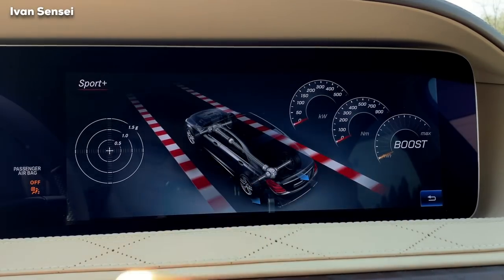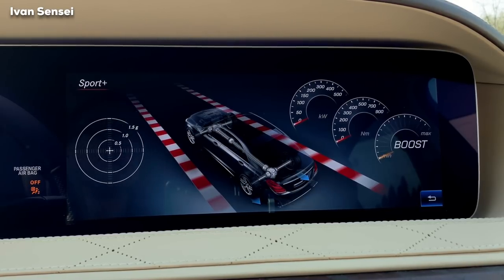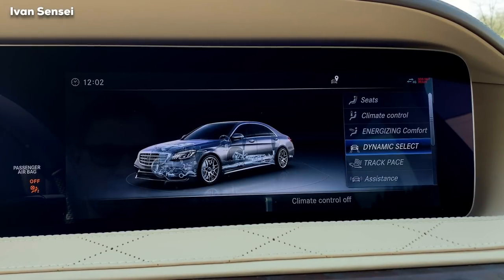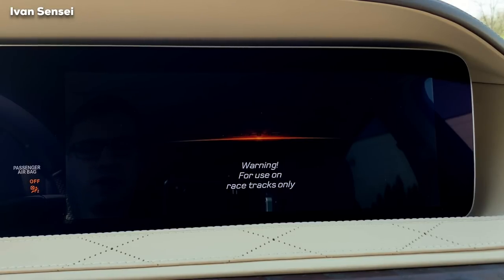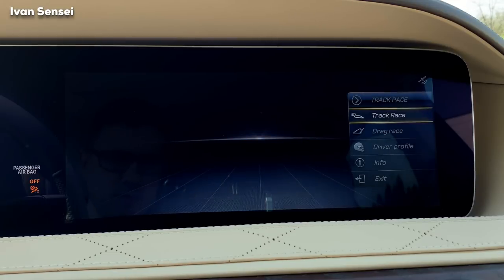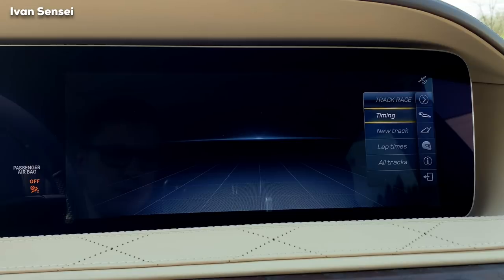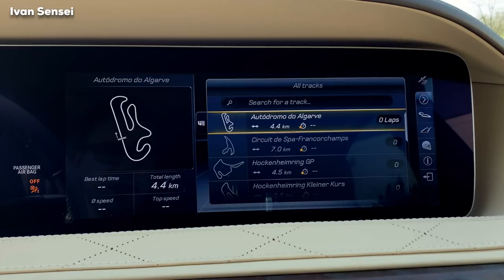There's also a boost display showing newton meters and kilowatts — quite remarkable. In the next section you have Track Pace, which shows a warning that you should only use it on a racetrack. You can select the track, set up timing, create a new track, and view lap times for all tracks.